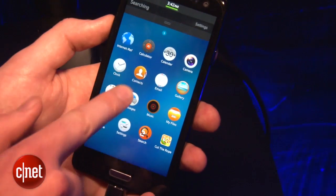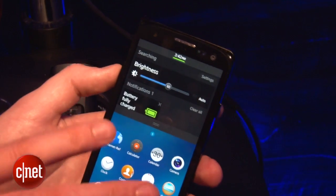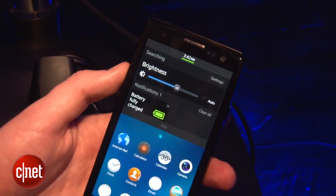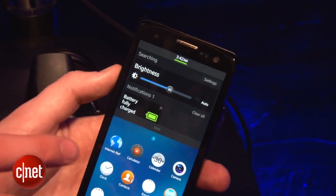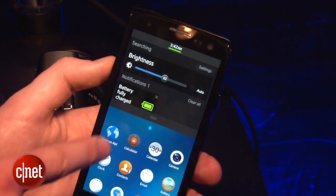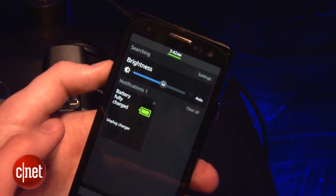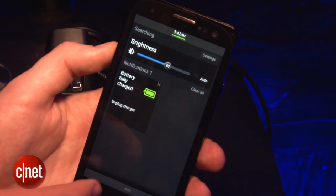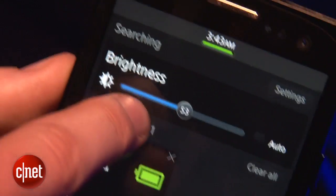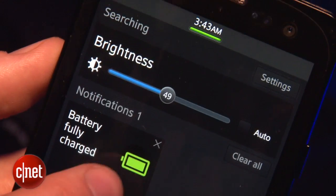Now if you swipe down from the top, that brings up a notifications page. It's a little bit slow — this is still early stuff. This is quite different from the way Android works, because instead of swooping down over the top of the screen, it pushes apps out of the way. On this notification screen you do have an impressive number of options. I like that you can turn the brightness up or down very conveniently, and it's got a battery indicator there as well.